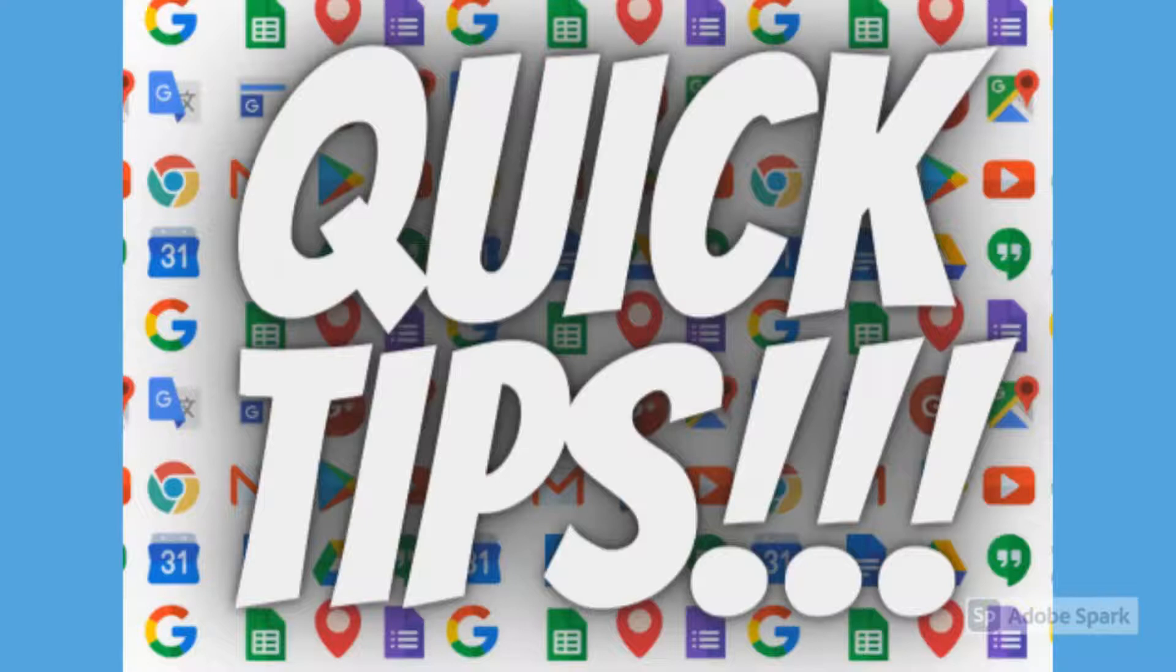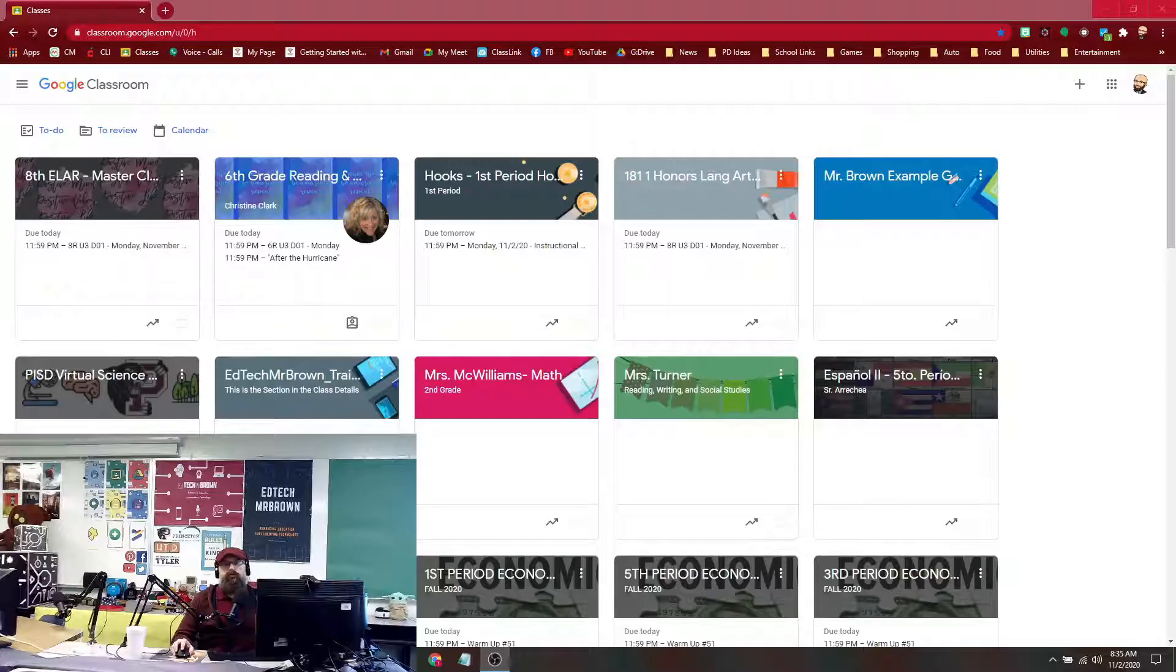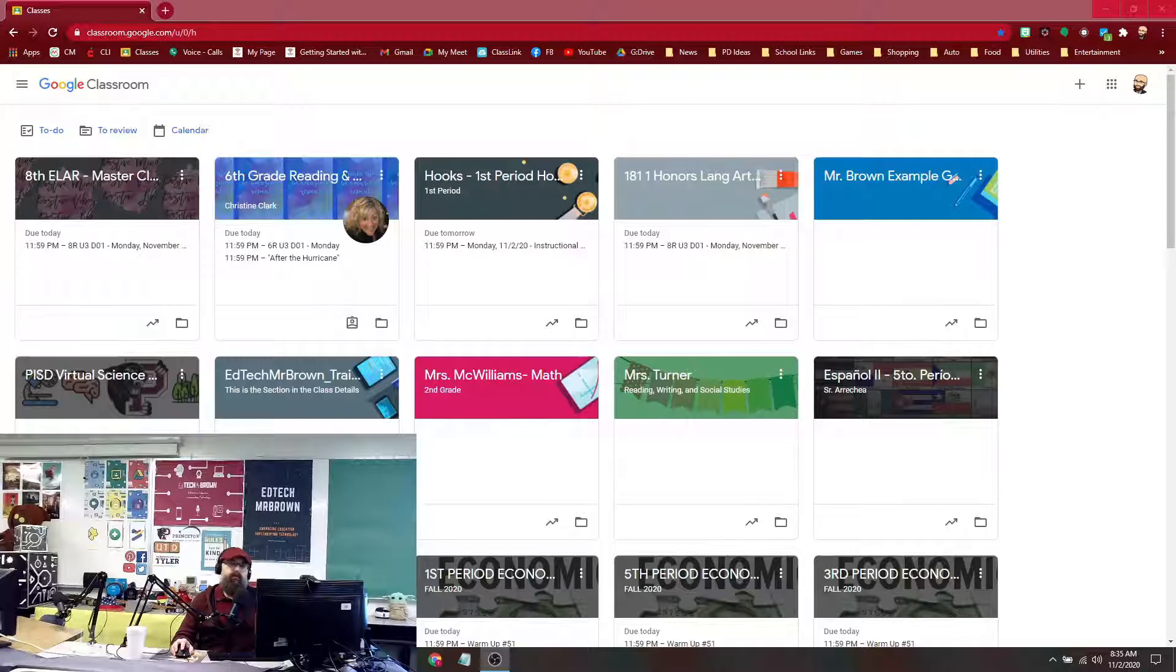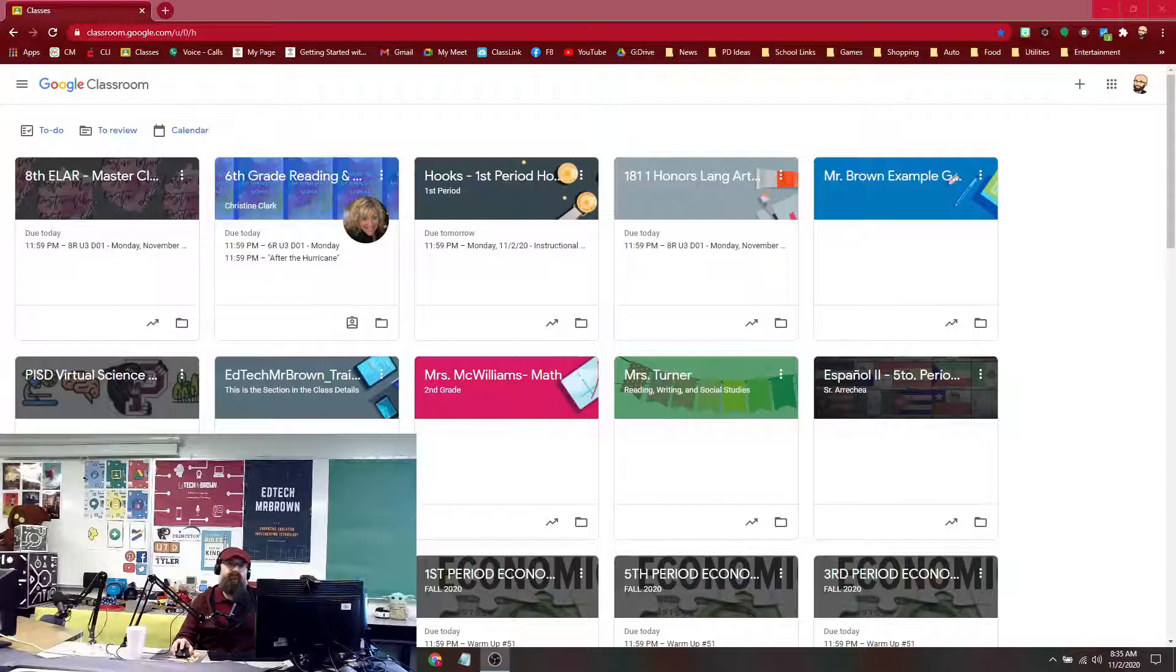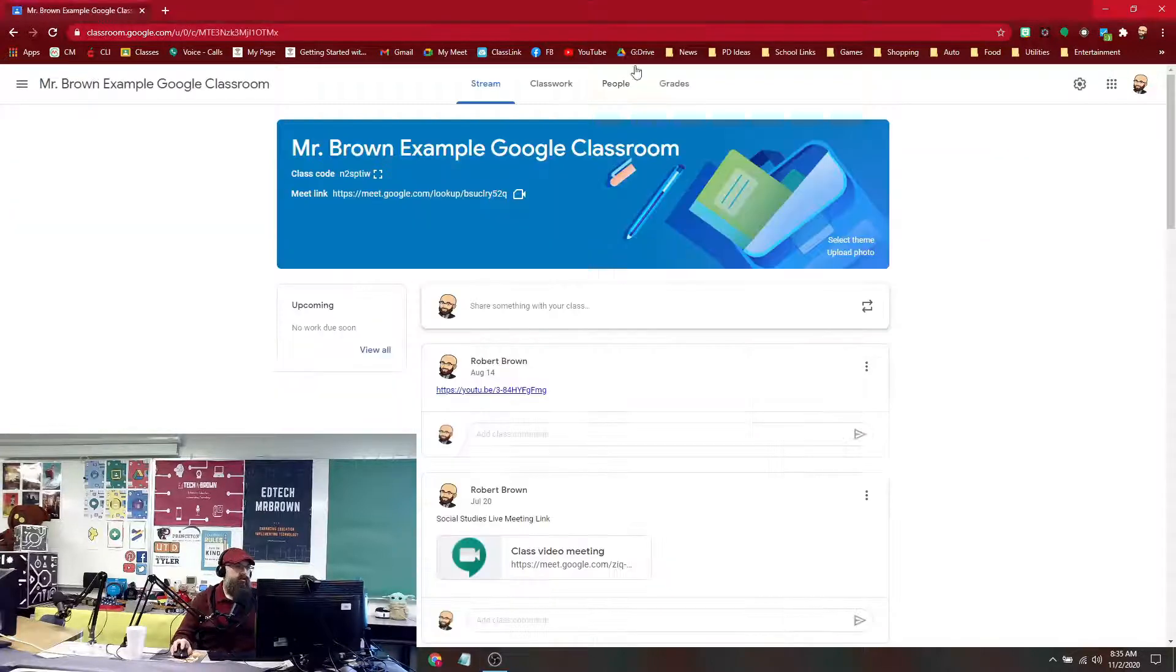Quick tips! Good morning teacher friends. Today we're going to take a look at how to print your gradebook or export it as a file from Google Classroom.